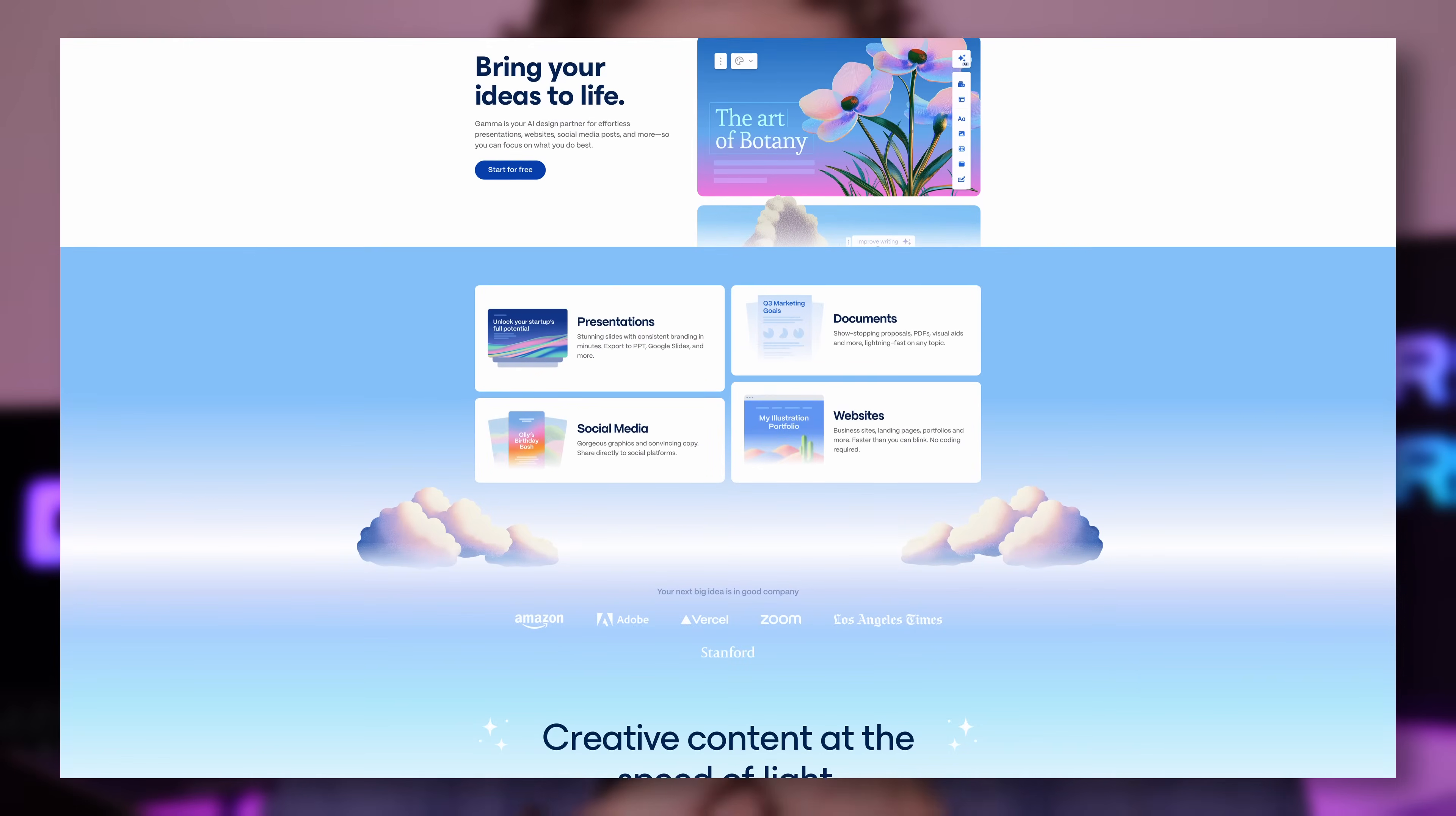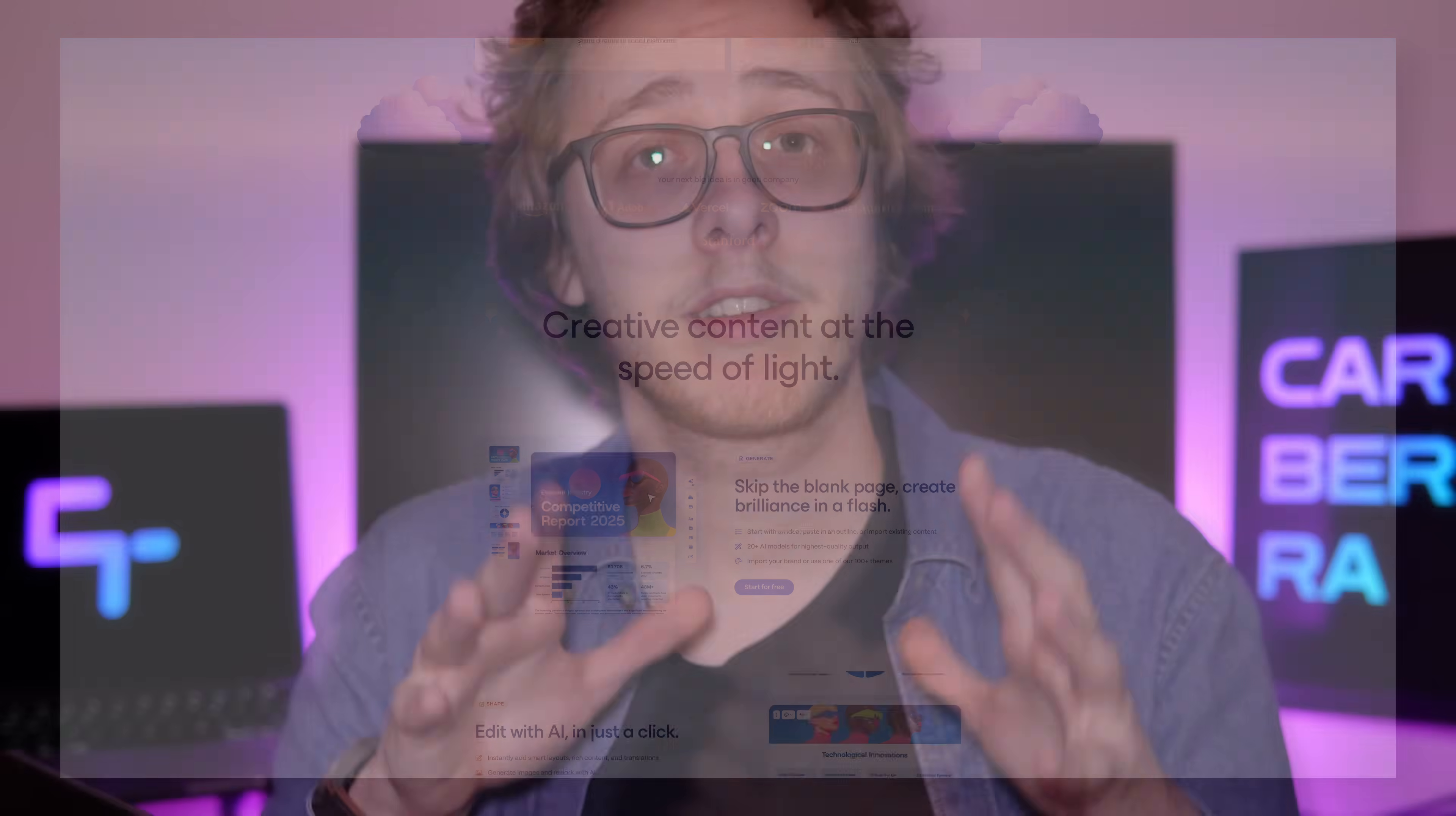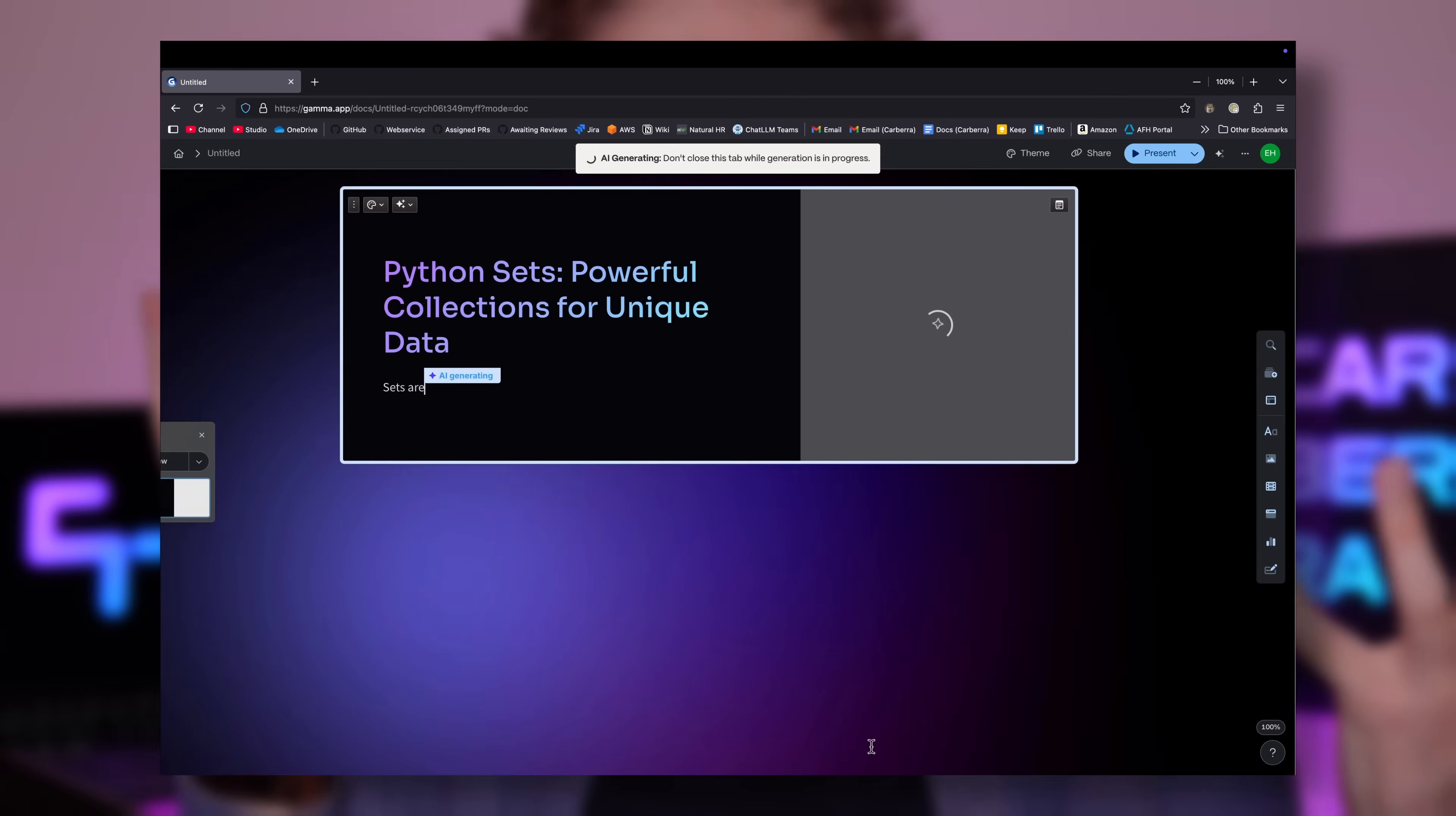If you also want to know how you can create presentations, documents, social carousels, websites, and more in a flash, look no further than this video's sponsor, Gamma. Gamma is your AI-powered design partner to make creating all of these things a piece of cake. I tasked Gamma with creating a presentation on Python sets, or in other words, planning this video. All I needed to do was give it a prompt, choose my theme, click generate, and voila!